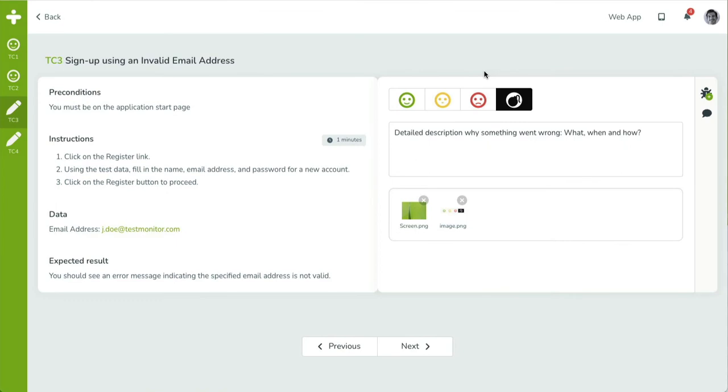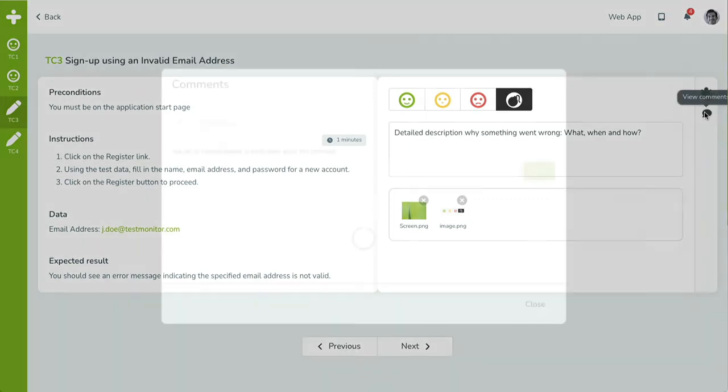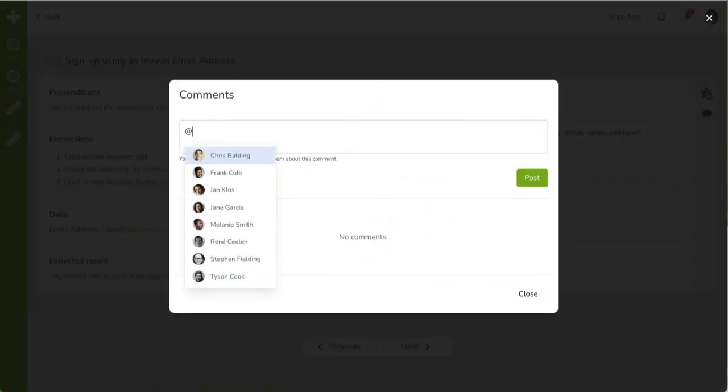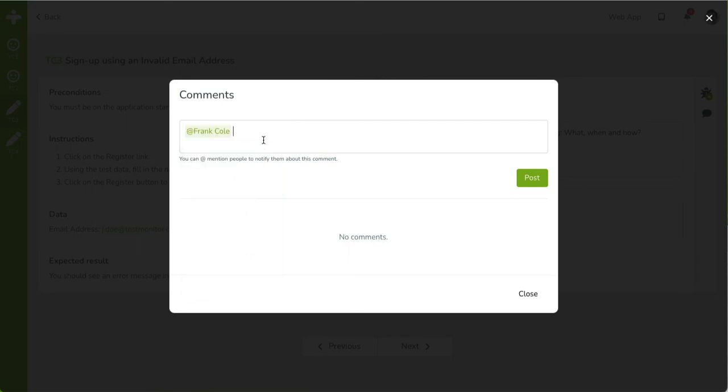On the right, you'll see a small vertical bar with two icons. The first icon provides access to the test results comments. You can post a comment providing context about the result or perhaps post a question that needs to be answered.